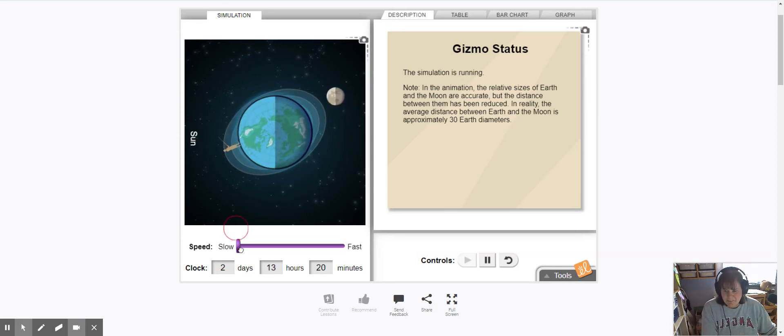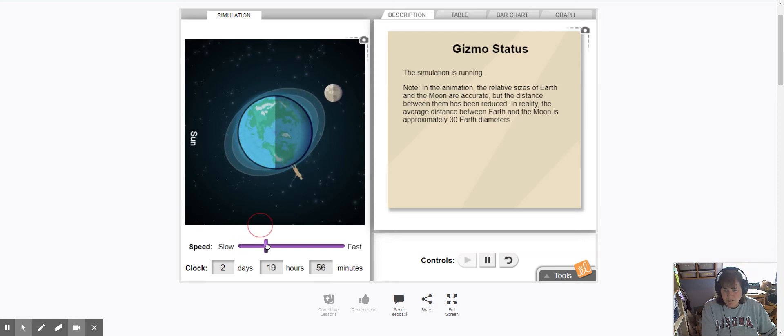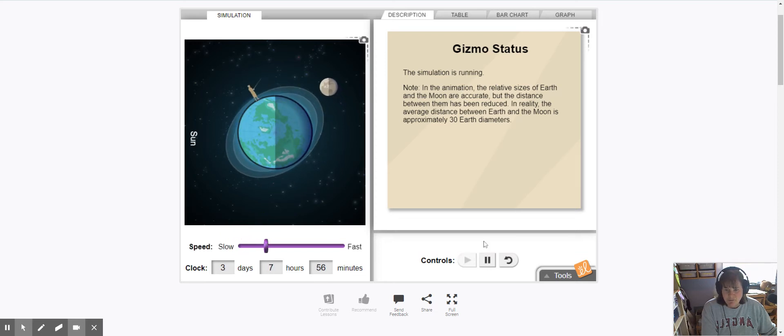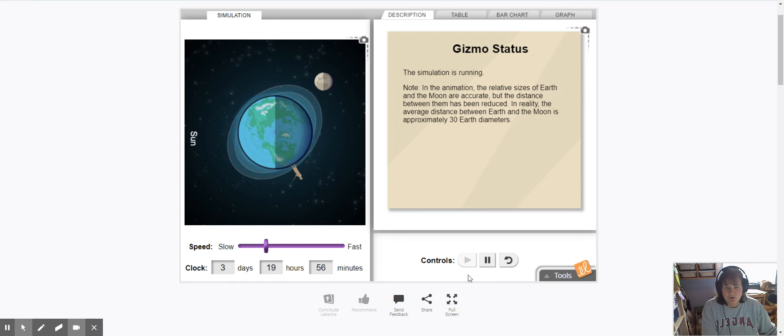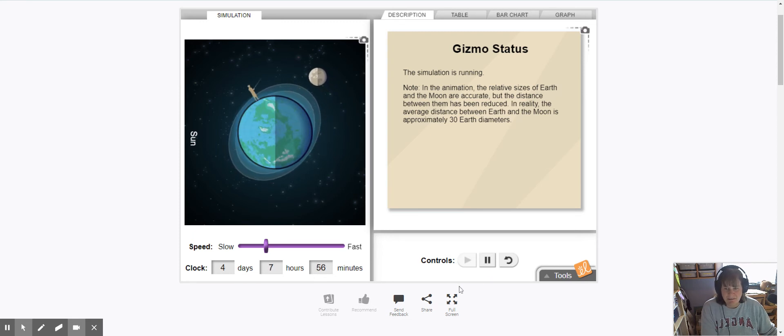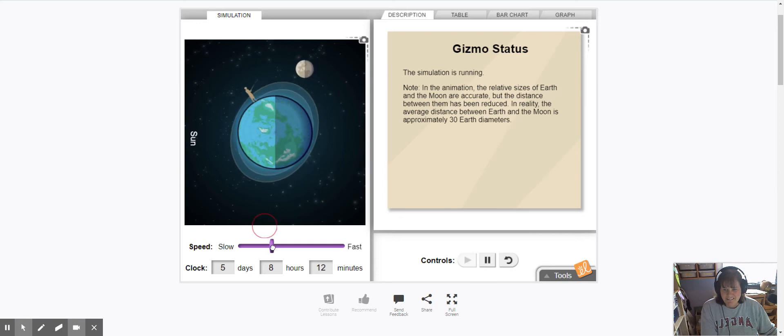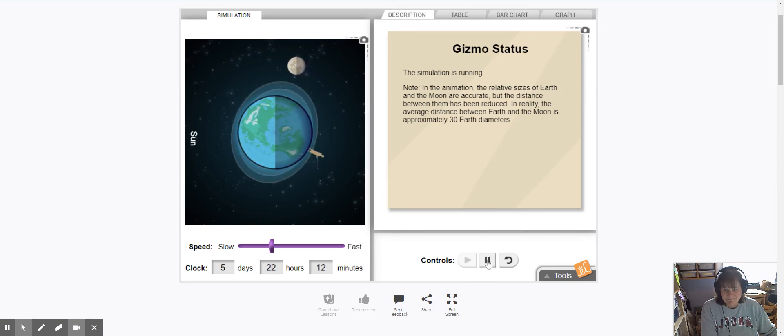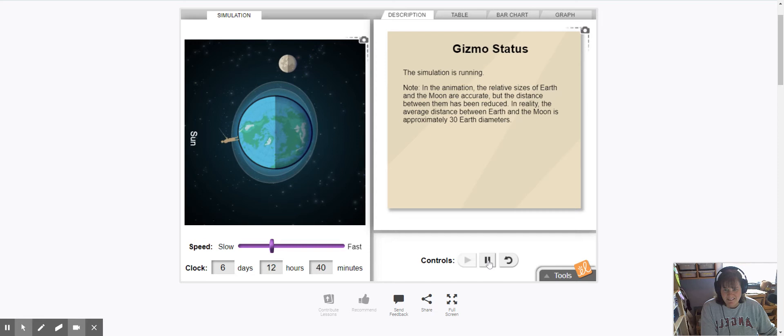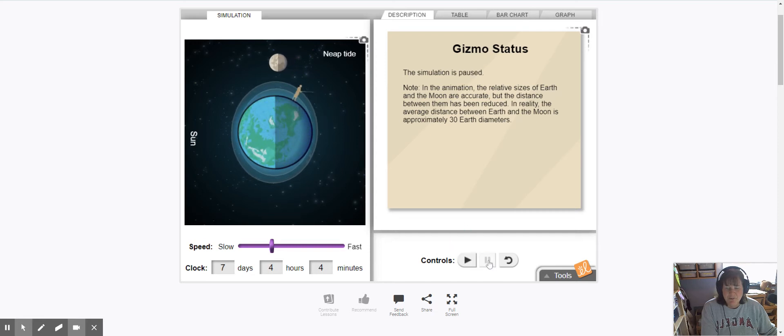I'm going to speed this up just a shade and what you'll notice is when the moon is in the third quarter position. I'm going to go ahead and stop it there. Let it get a little farther and there we go.